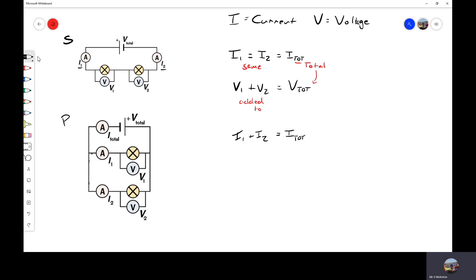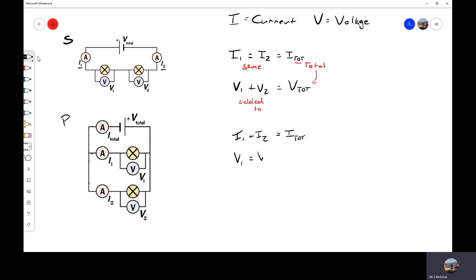Remembering that one volt equals one joule per coulomb, if my total voltage is carried by charge and I have two different junctions for my charge, the number of joules per coulomb of charge will be the same at both junctions. So I can say that V1 is the same as V2, which is the same as the total voltage across the circuit.